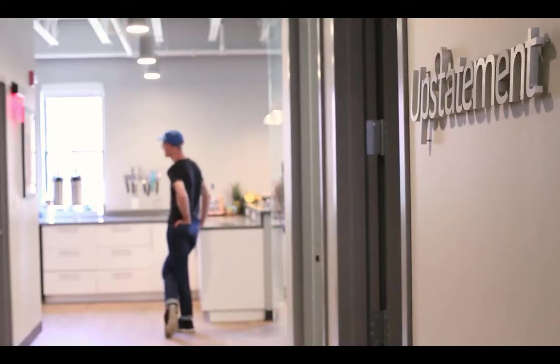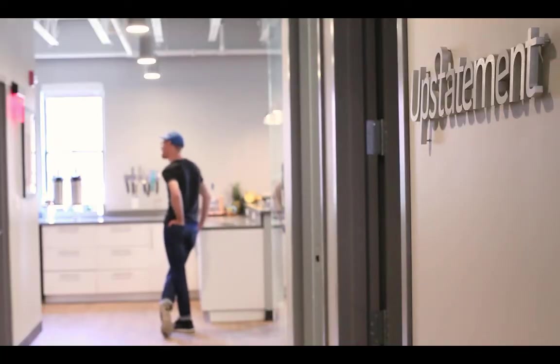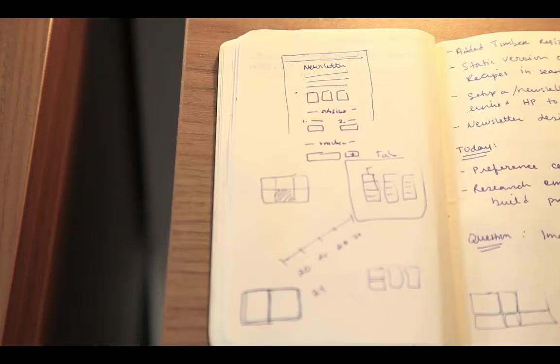It started as an open source project here at Upstatement, a creative agency that I co-founded in 2008. These tutorials are for any designer or developer who's looking for a better way to build modern websites using WordPress.